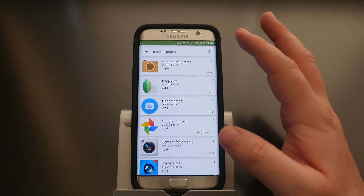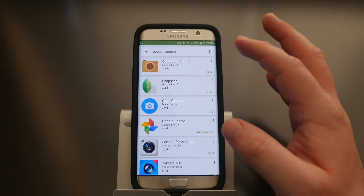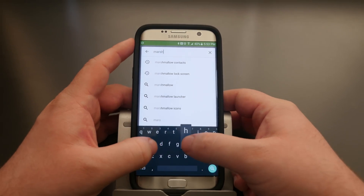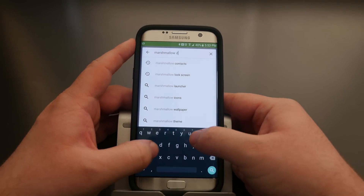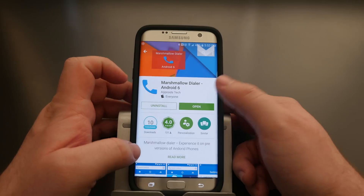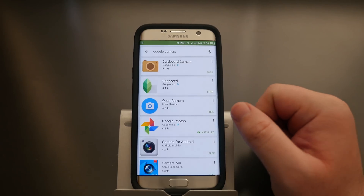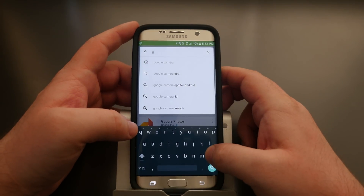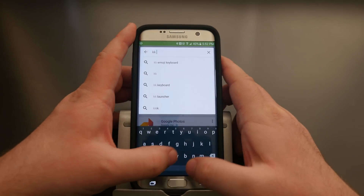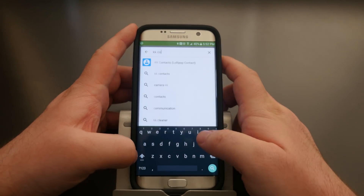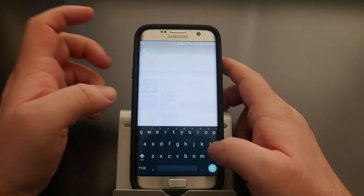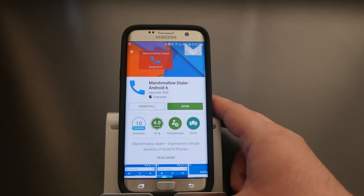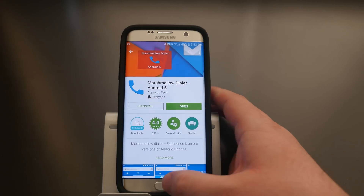I couldn't find Google Camera on the Play Store directly, but you can install it from the internet using my link. Also install Marshmallow Dialer, and last but not least KK Contacts — it's the closest thing I can find to a stock contacts app, even though it's a KitKat contacts app.